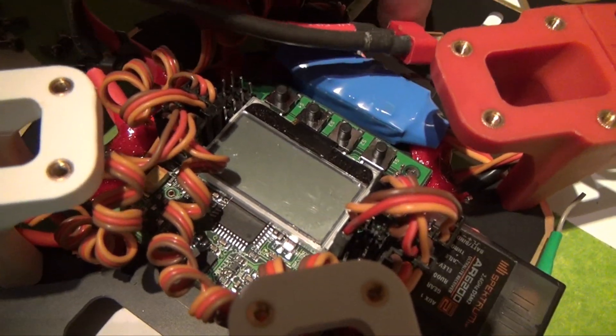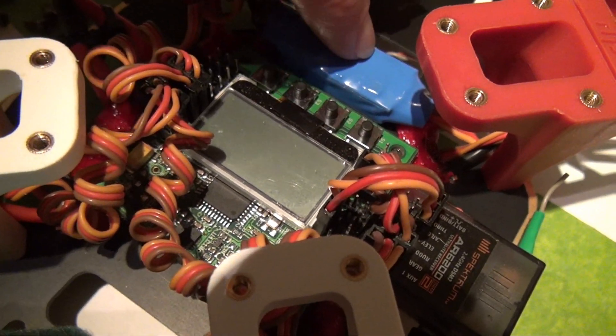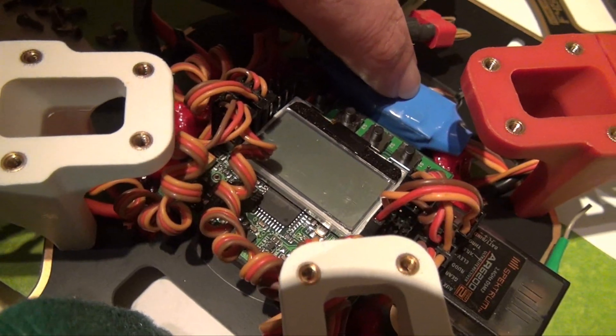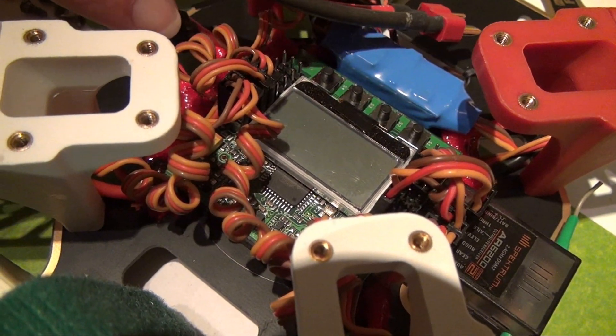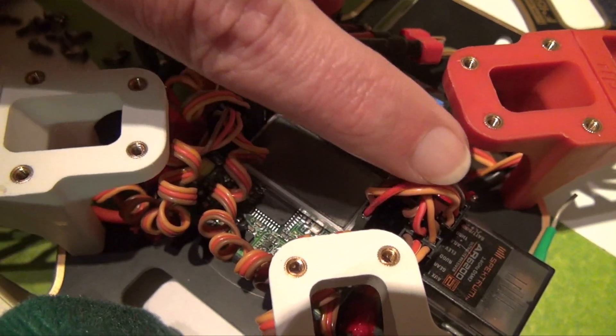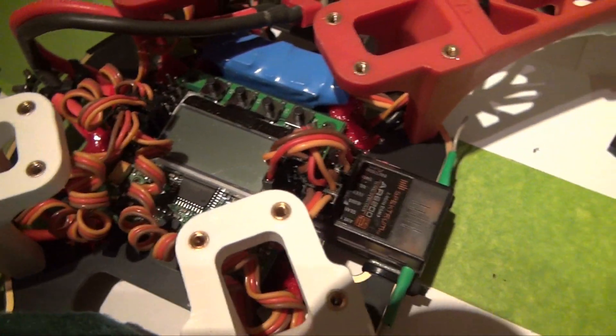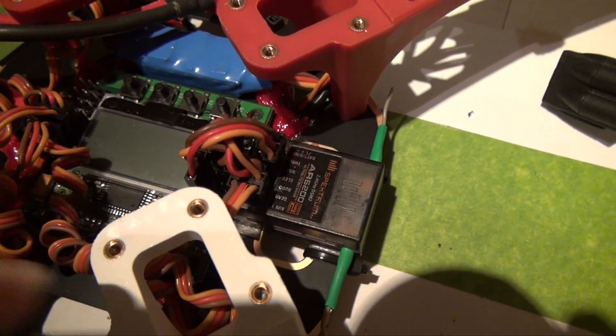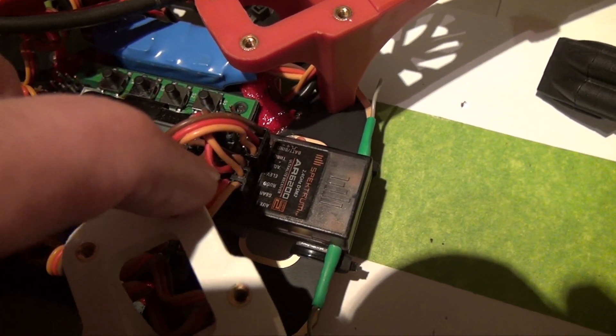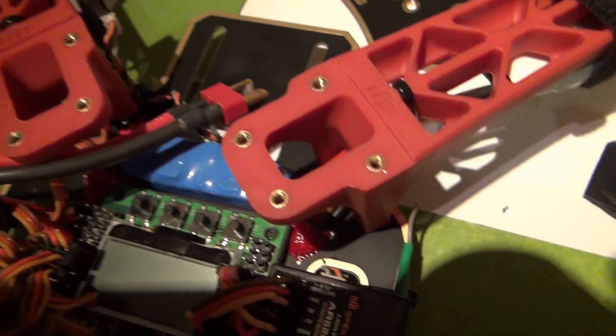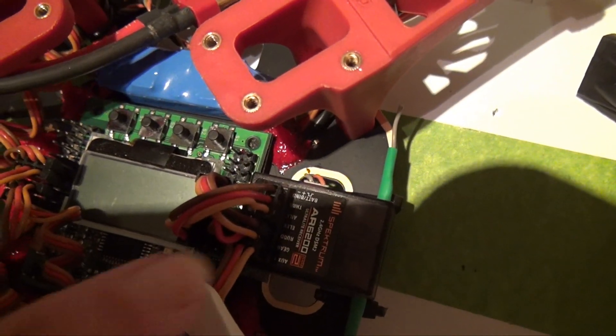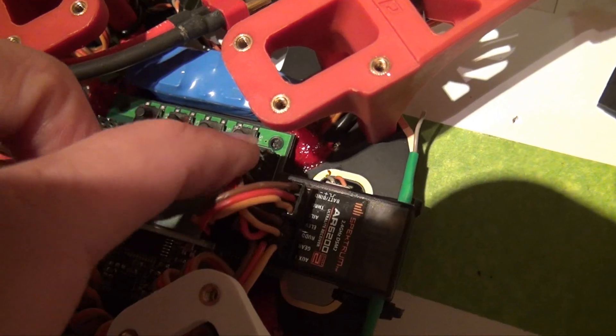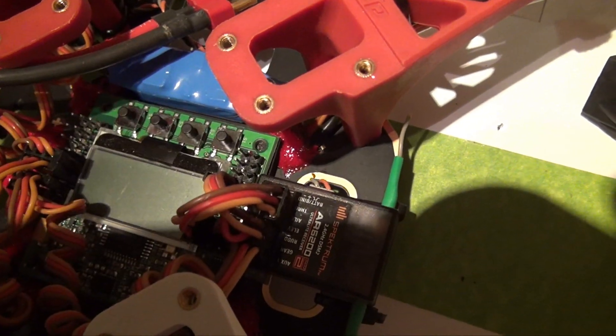There's my Castle BEC. And the power cord from the Castle BEC goes into the receiver. And then one of the cables from the receiver goes to the AUX channel. It goes from the gear channel to the AUX channel on the KK board.